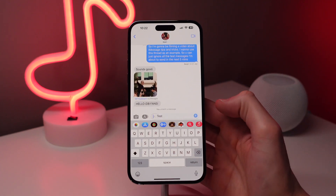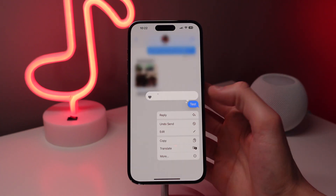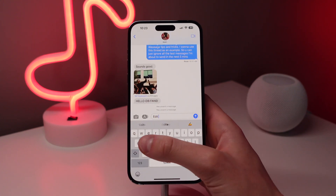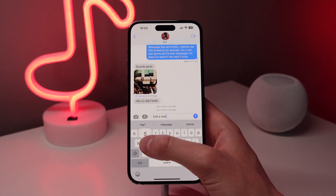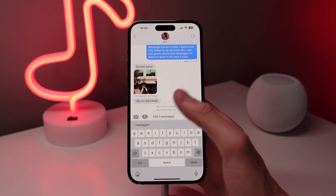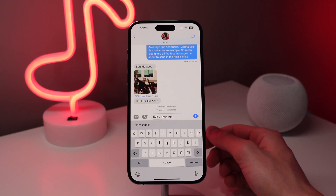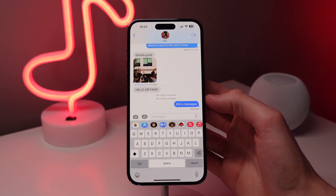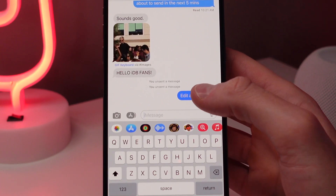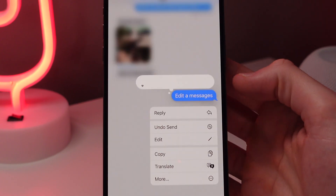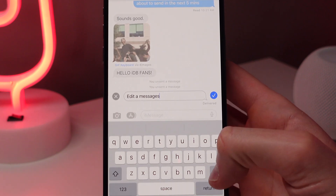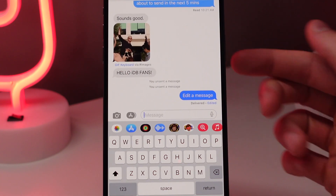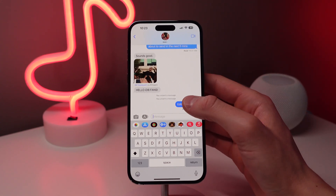Number two is sort of an extension of the first feature. This is also new in iOS 16 and it is editing a sent iMessage. So maybe you texted the right person, however you may have had a typo or you spelled something wrong in the message. Just as you did with undoing the sent iMessage, all you have to do is press and hold on the bubble and click on edit, and then you can change the contents of that message. Just keep in mind that if you wait like five or ten minutes, you won't be able to edit the message, so the edit has to be made pretty quickly after you send it.